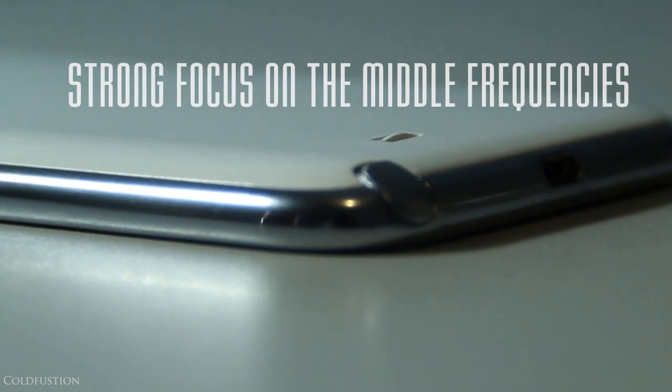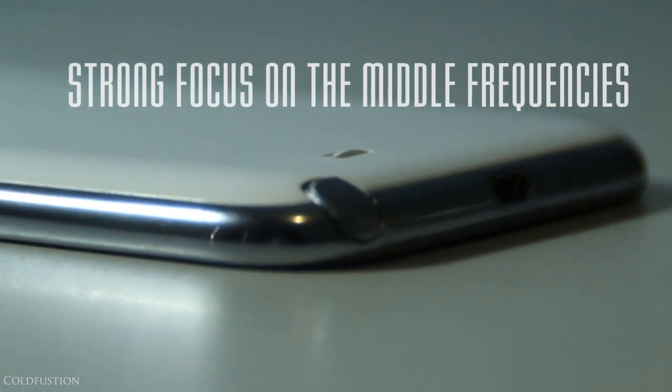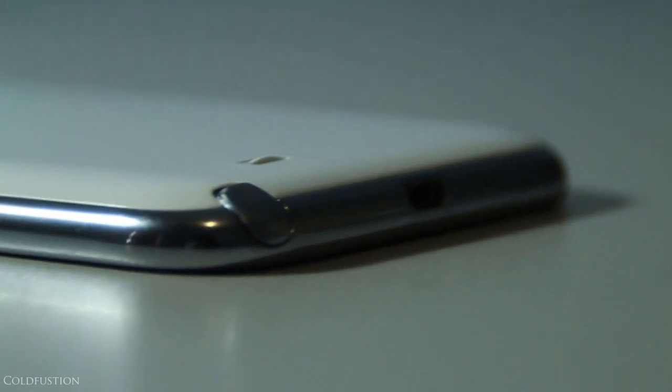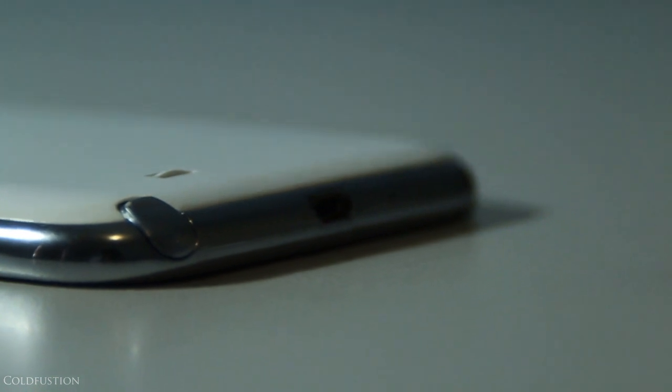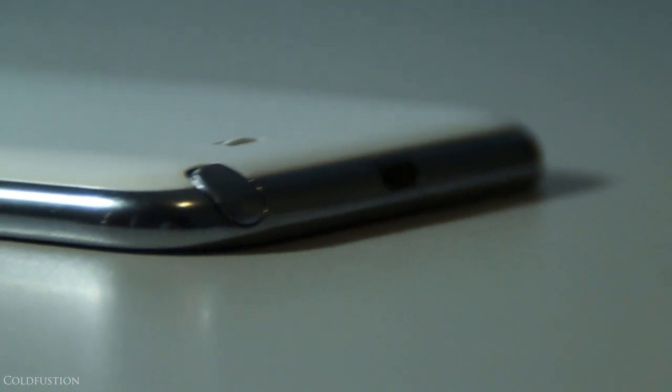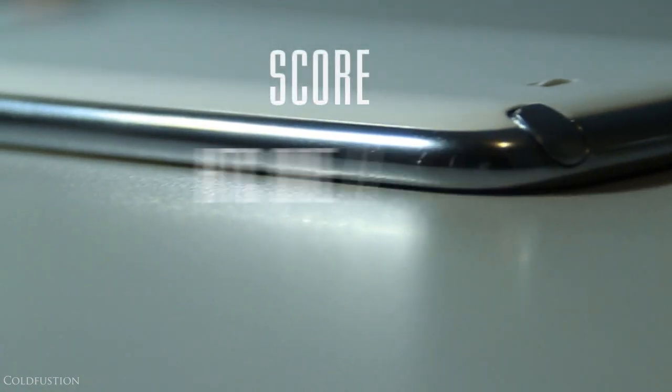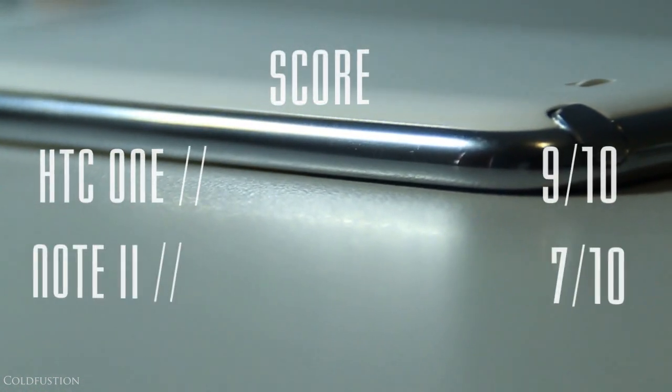They're the standard run-of-the-mill rear mono speakers. They're loud too, but just not as loud. When placed on the table, the speakers are slightly raised and reflect the sound outwards. It's excellent for casual listening. The HTC One gets a 9 out of 10 and the Note 2 gets a 7 out of 10.